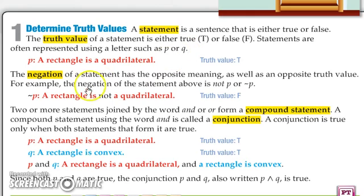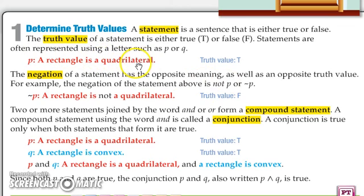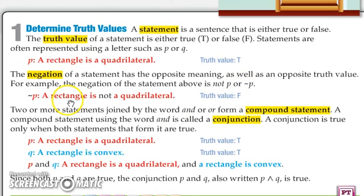The negation of a statement has the opposite meaning — it's adding the word 'not' — and it also has the opposite truth value. The negation of statement P, 'a rectangle is a quadrilateral,' would be read as not P, using the tilde symbol, and it would read: 'a rectangle is not a quadrilateral.' That has a false truth value.